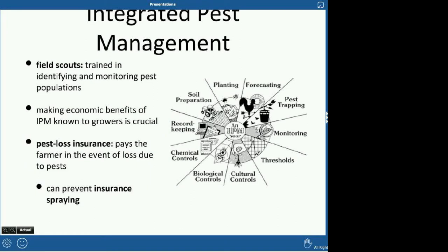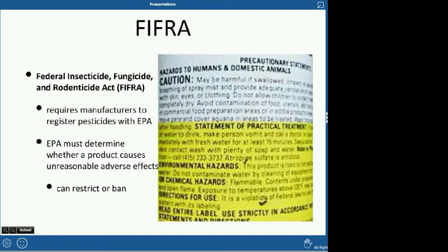IPM is really beneficial economically to farmers, though many stick with pesticides simply because it's what they've always done. A field scout — which is essentially what I described earlier — identifies current pest populations. One tool that helps implement IPM is pest loss insurance, which pays the farmer in the event of a loss due to pests, meaning you'll be compensated even if your crop fails. This can really prevent insurance spraying. It's helpful ecologically, but pest loss insurance does cost money.